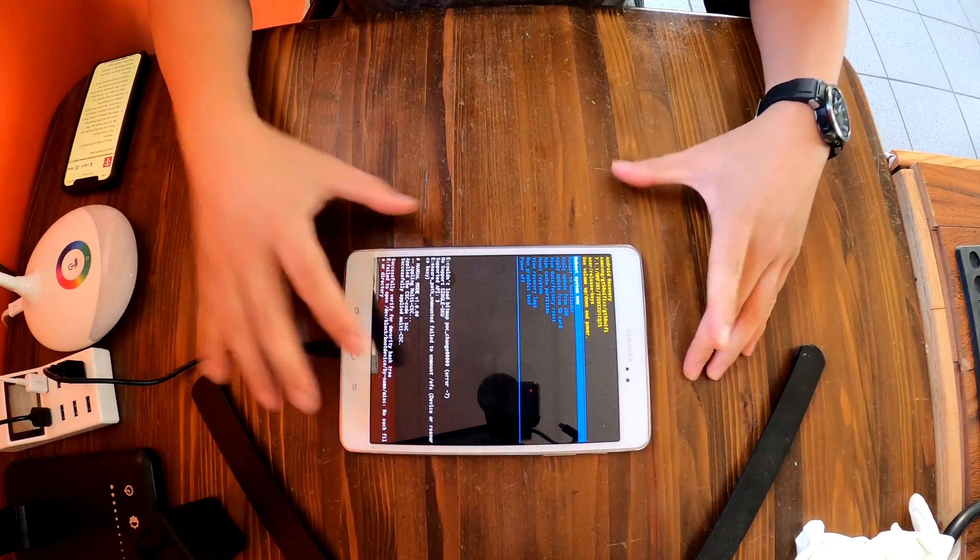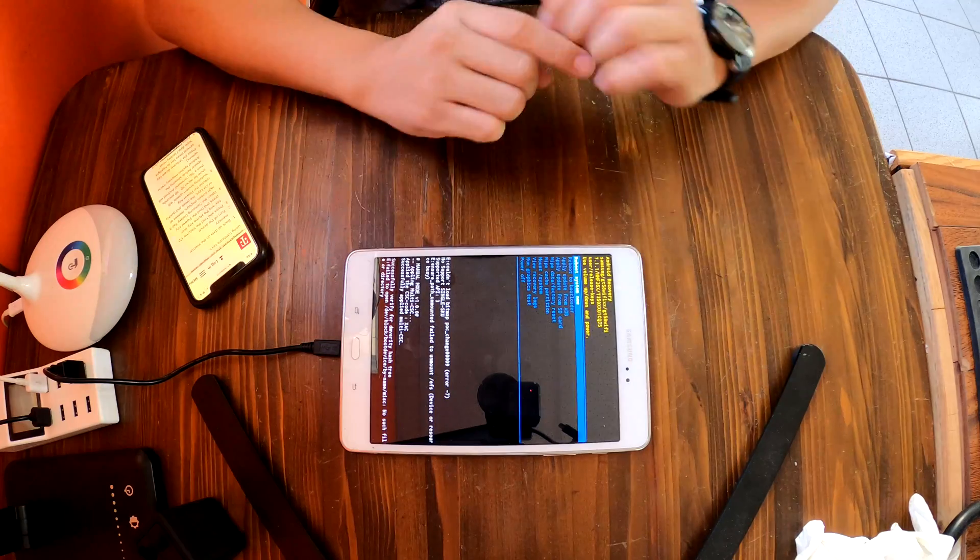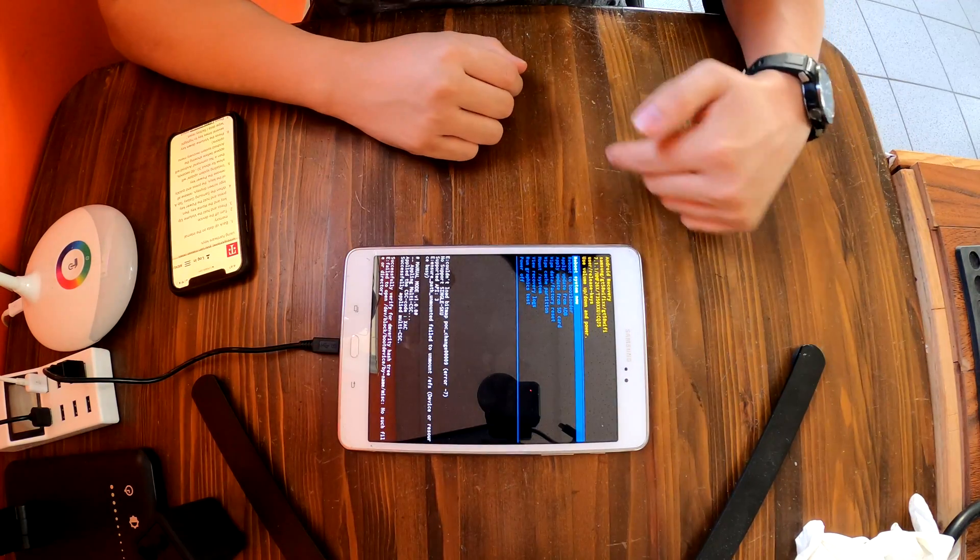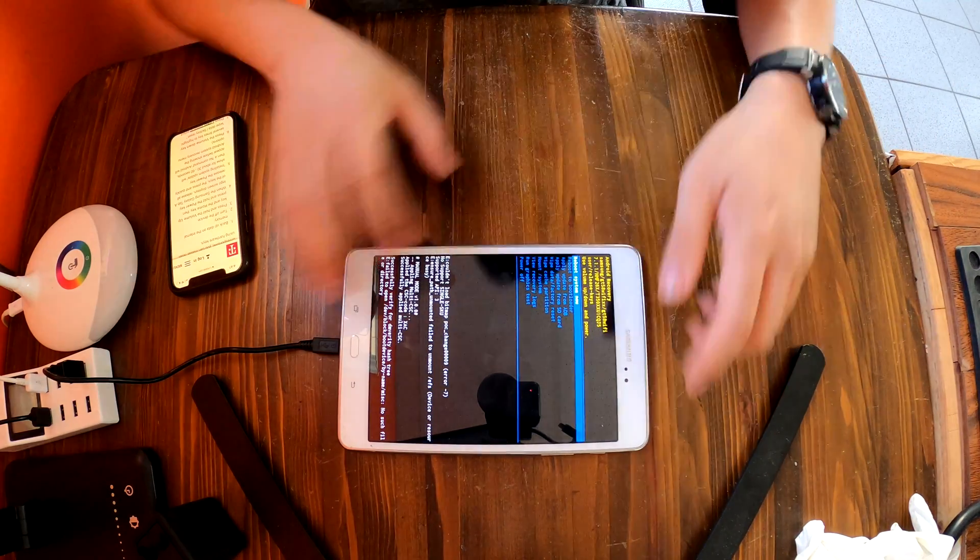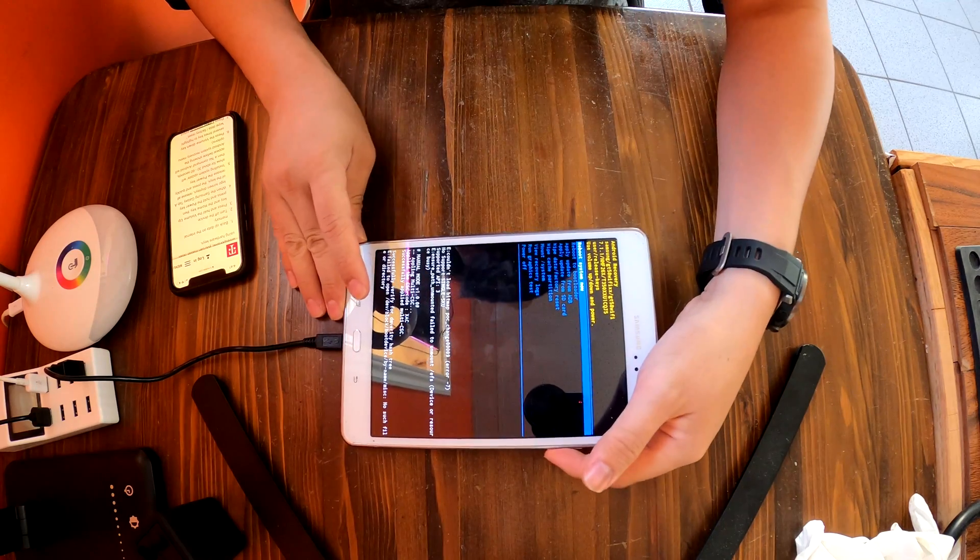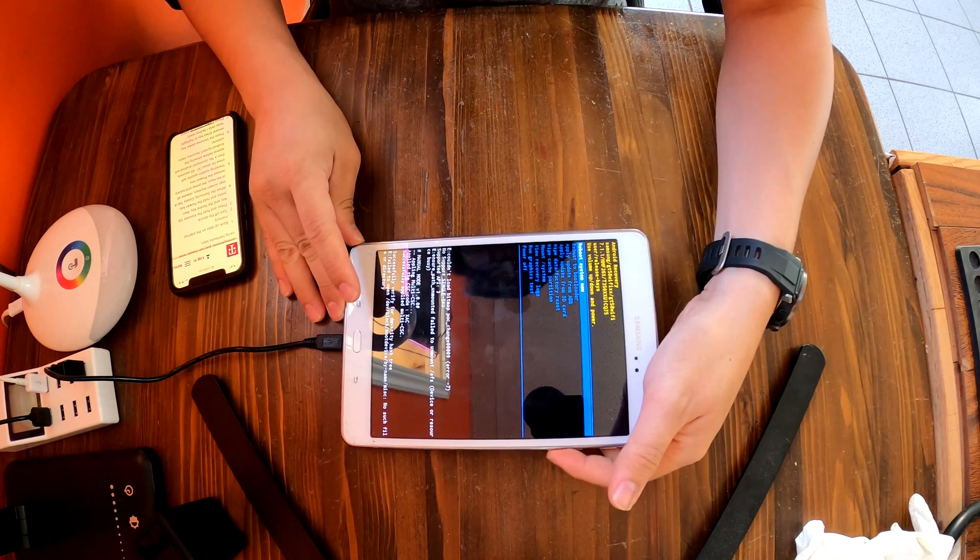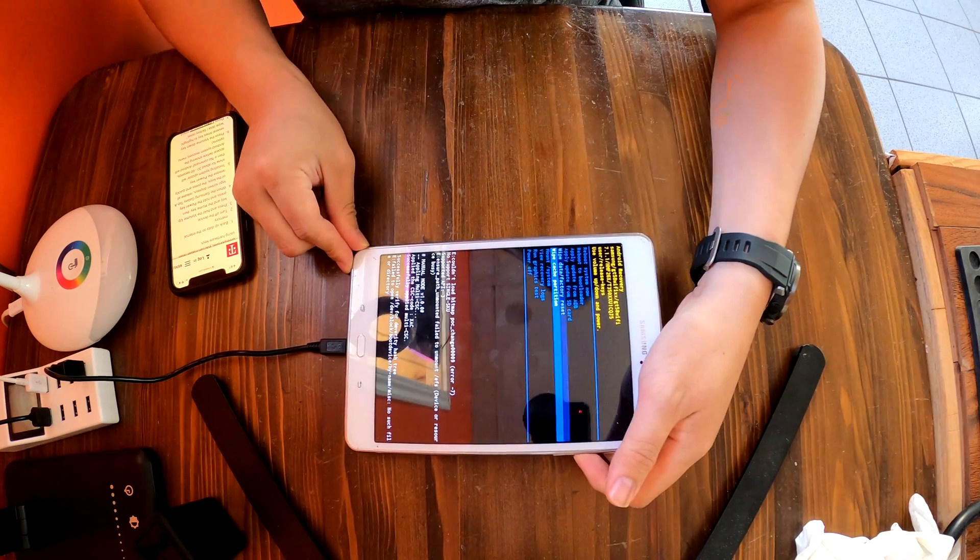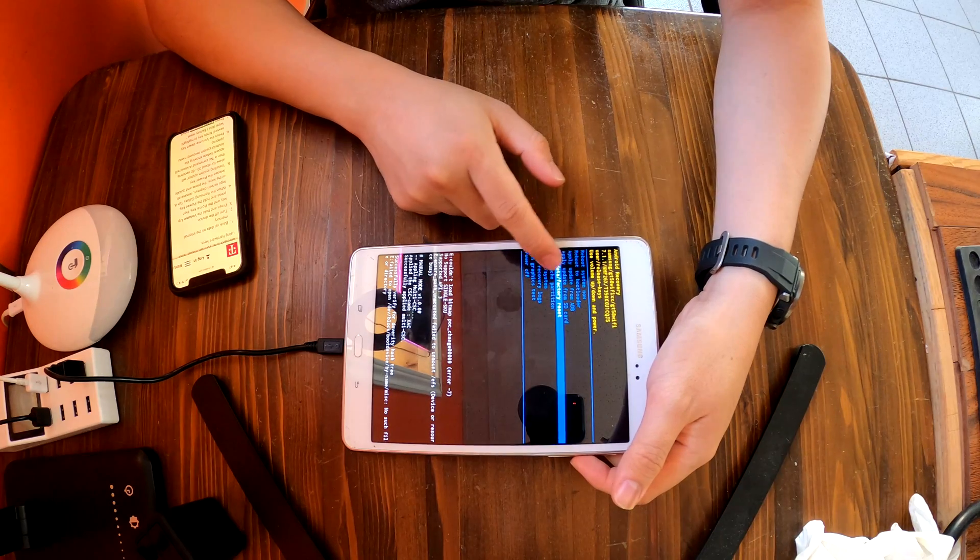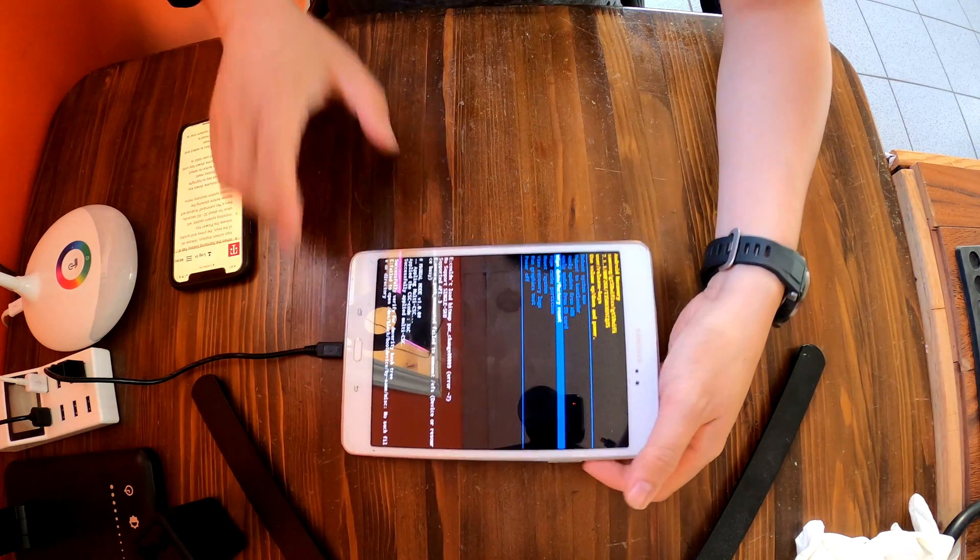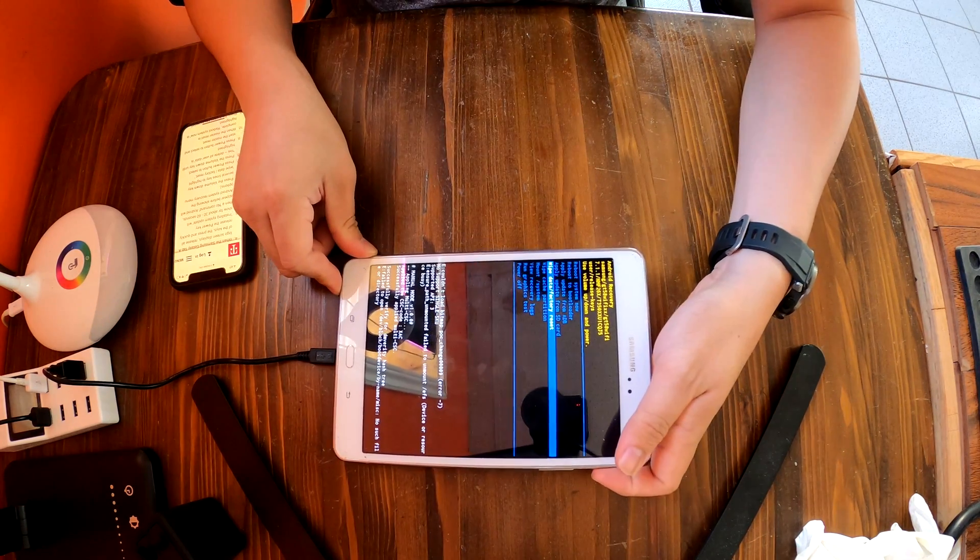After you release all those keys, you'll see something like this. We see reboot system now, reboot to bootloader, and more, but what we're gonna do here is we're gonna use the volume key to choose wipe data factory reset and press the power button to select.